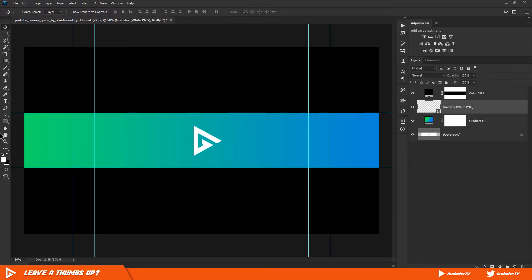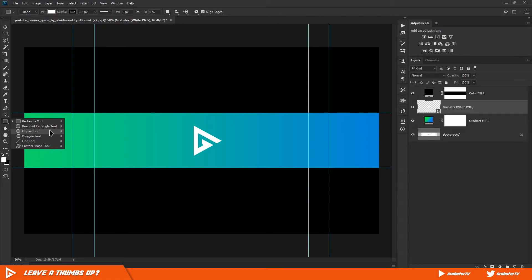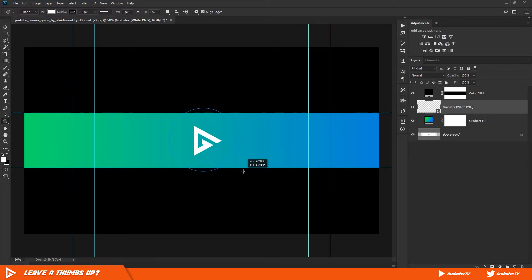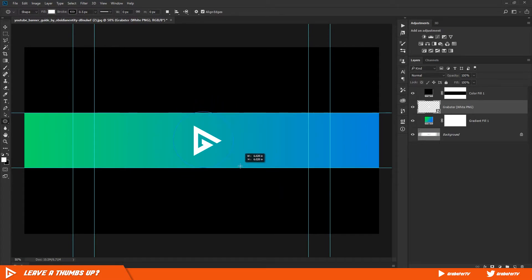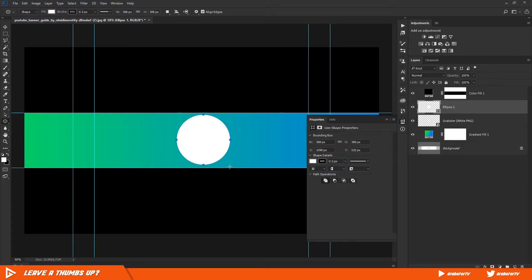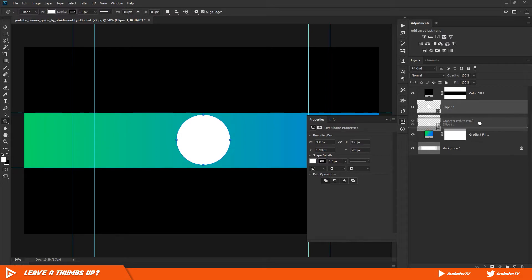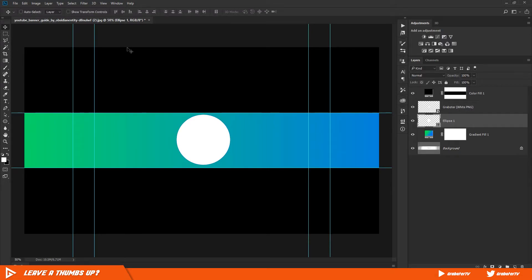Select the ellipse tool, hold down Shift and Alt on your keyboard and create a circle that is slightly larger than your logo. Put it below your logo and align it again to the document as well as your logo image.